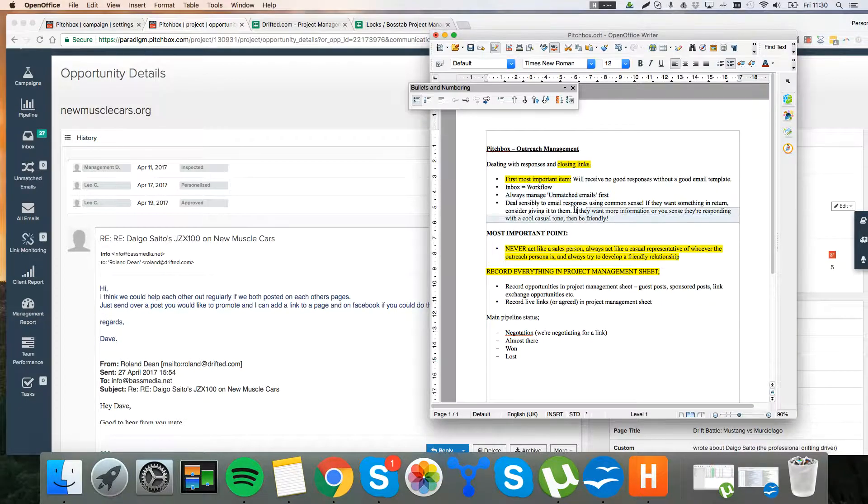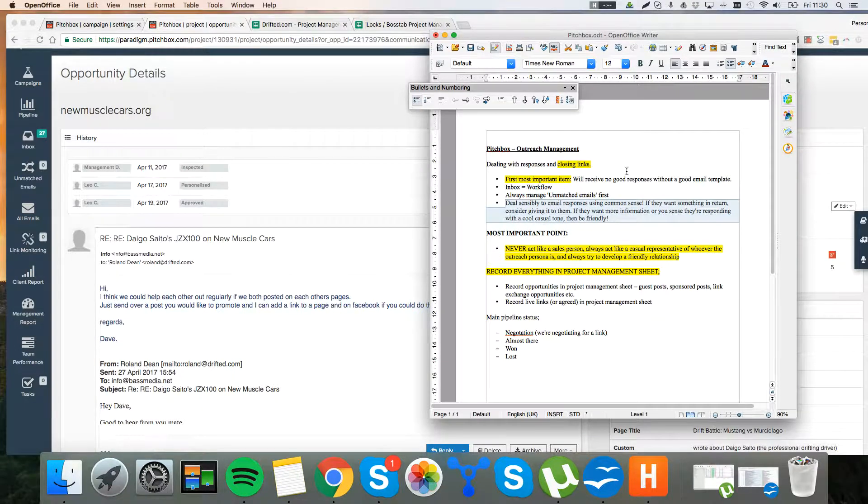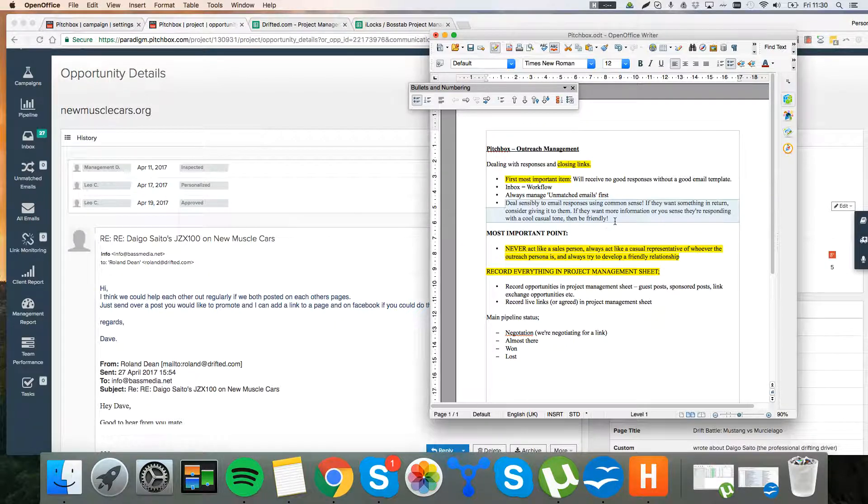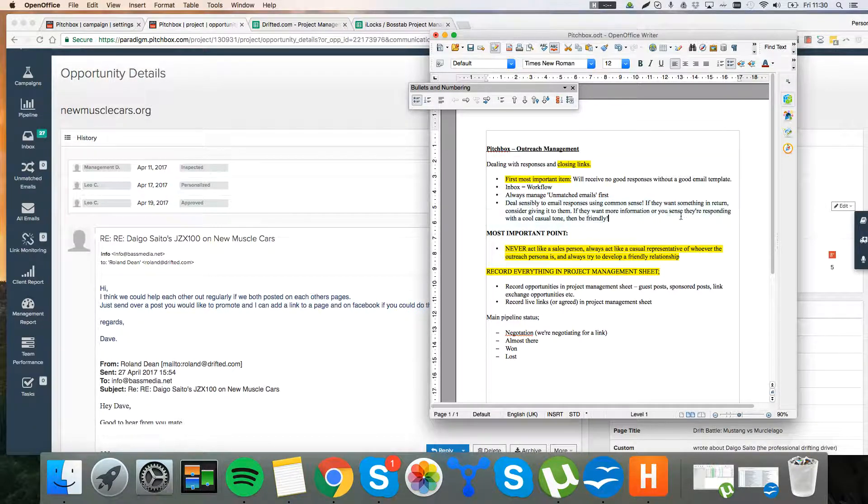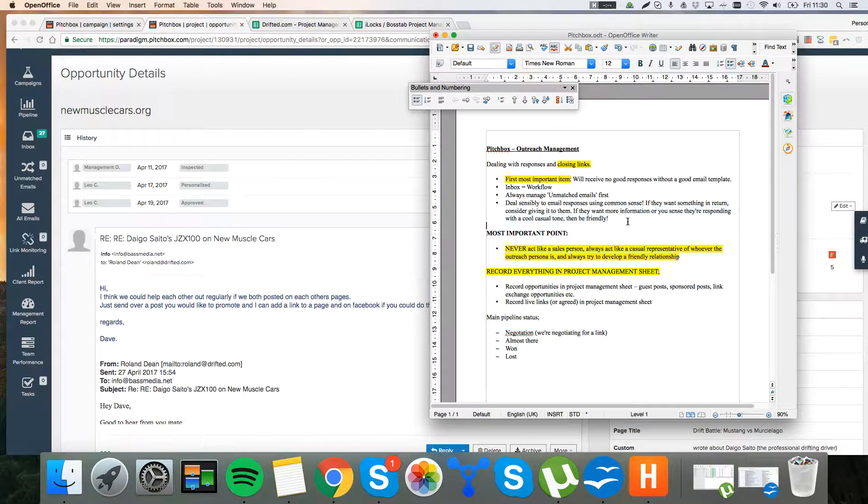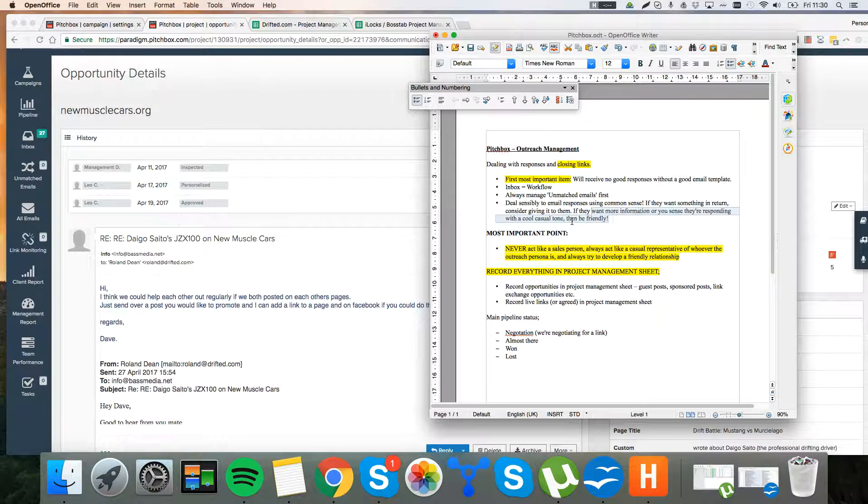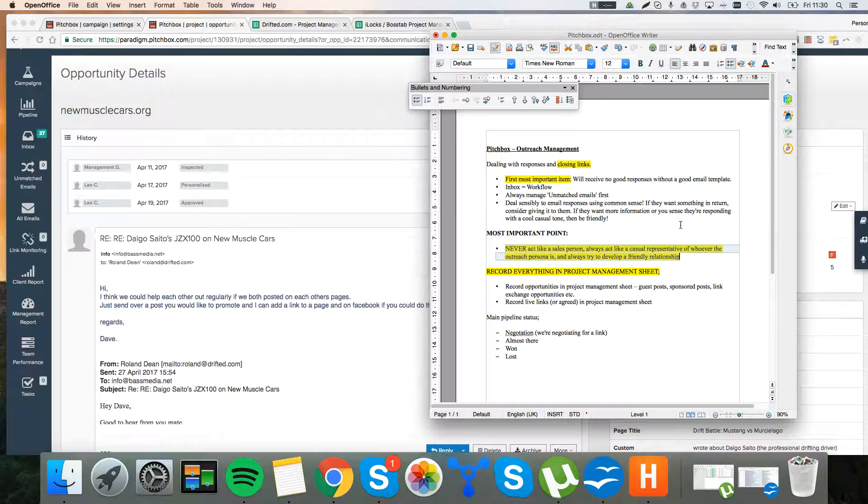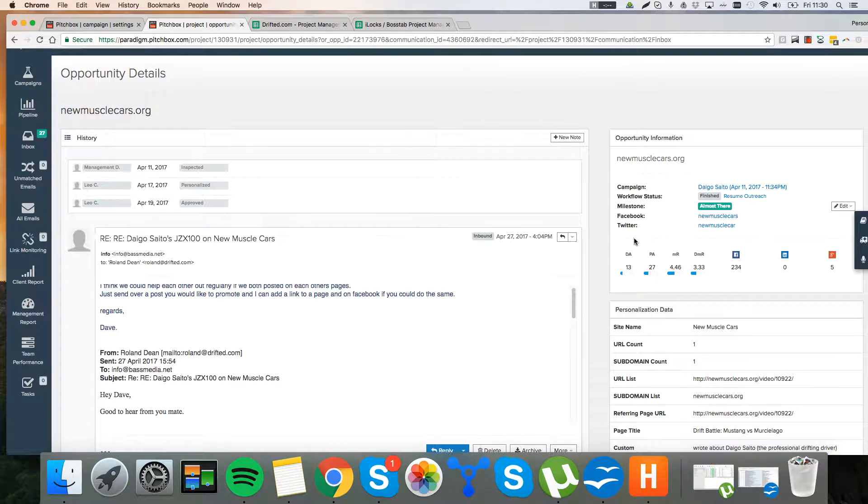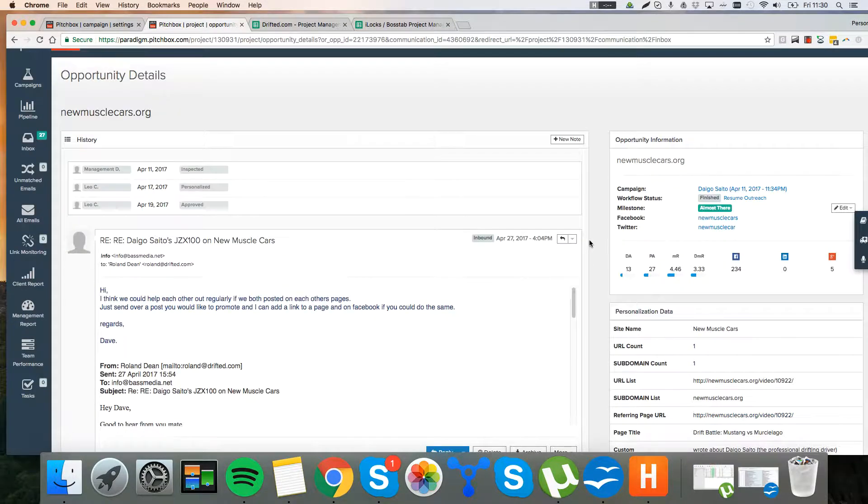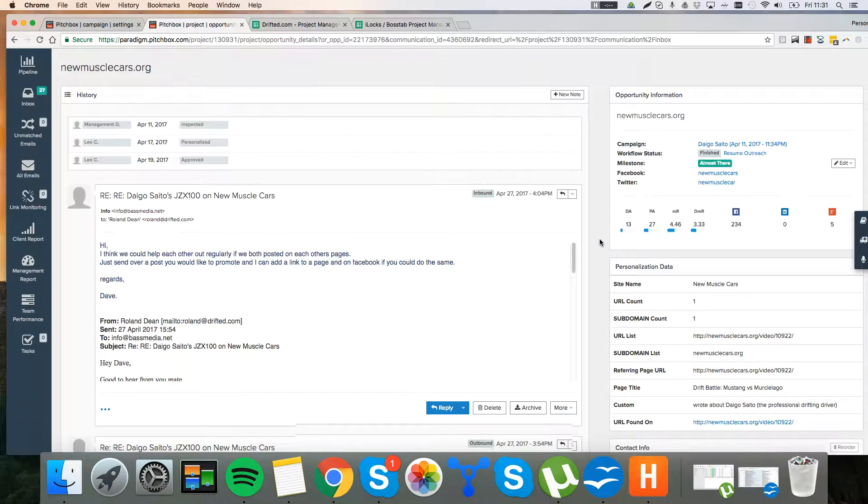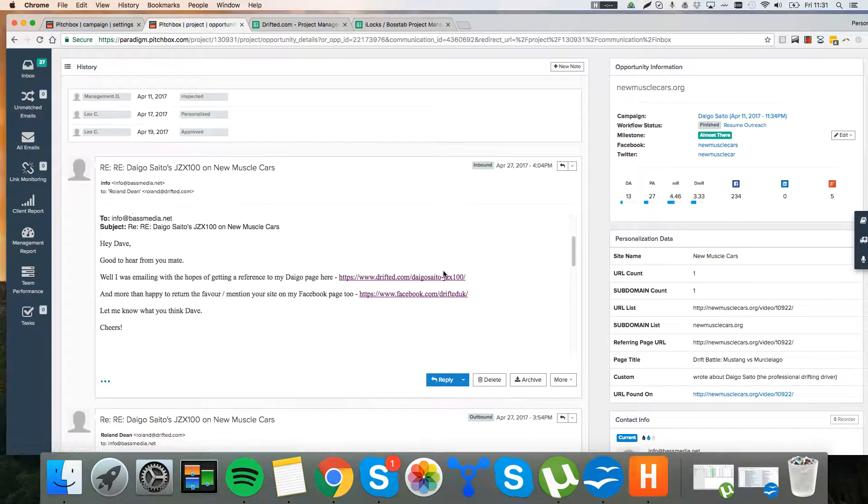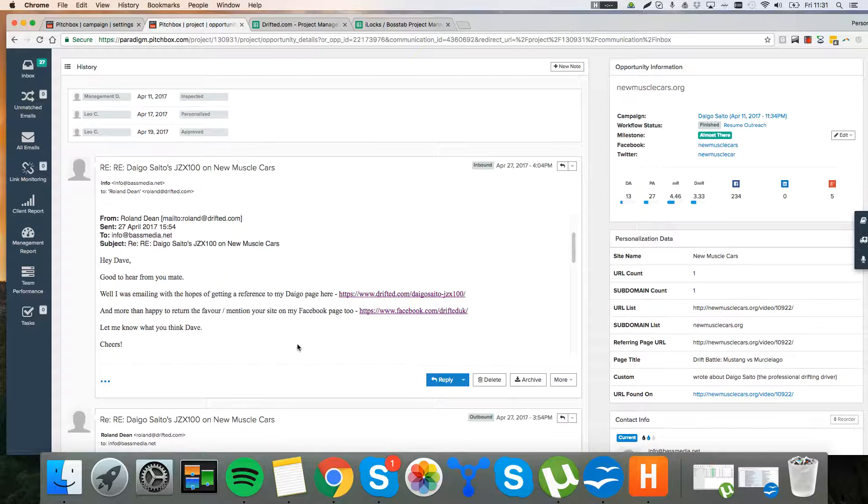And I've just put a note here to highlight. You should always deal sensibly to email responses. Just using common sense. If they want something in return, consider giving it to them. If they want more information or sense, they're responding with a cool, casual tone, then be friendly. Don't be a salesperson. Never act like a salesperson. You always want to try and develop a friendly relationship. This person assumes that I'm a car enthusiast. So make it that way. Don't make it obvious that you're only in it for an SEO benefit. This is about building real relationships. And that's how you get links easily.